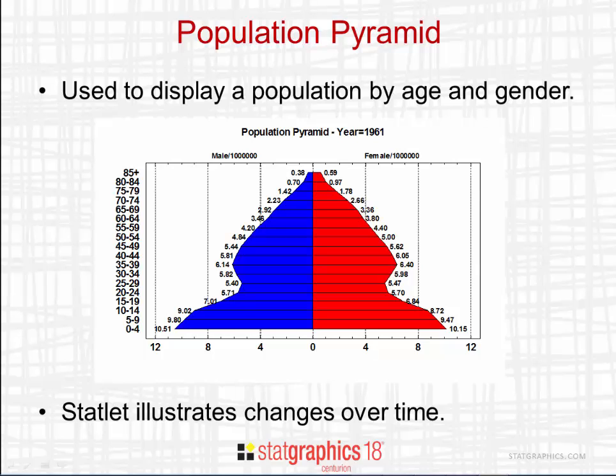The Statlet I'm about to demonstrate will illustrate how the population of the United States has changed over time.